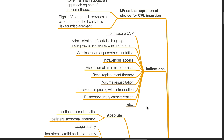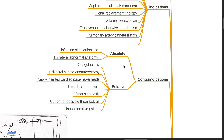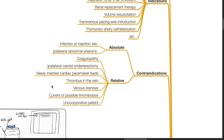Further indications include intravenous access, aspiration of air from the heart in air embolism, renal replacement therapy, volume resuscitation, transvenous pacing wire insertion, and pulmonary artery catheterization. Absolute contraindications include infection at the insertion site and ipsilateral abnormal anatomy. Relative contraindications include coagulopathy, a non-compressible site, ipsilateral carotid endarterectomy, newly inserted cardiac pacemaker leads, thrombus in the vein, venous stenosis, current or possible thrombolysis, and an uncooperative patient.